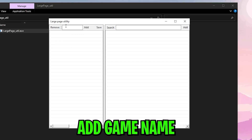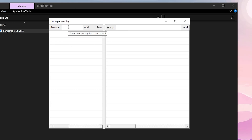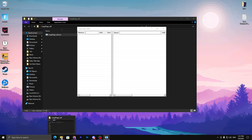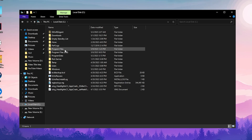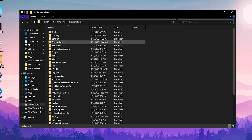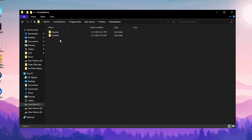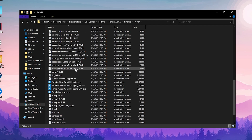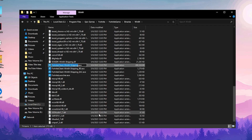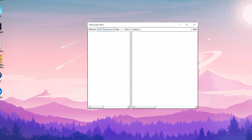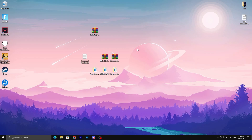Now you need to add your Fortnite executable — or whatever game you want — to get more FPS and lower input delay. Go to File Explorer, navigate to the drive where Fortnite is installed, go to Program Files, Epic Games, Fortnite, FortniteGame, Binaries, Win64, and find the Fortnite launcher file. Right-click it, select Rename, press Ctrl+A then Ctrl+C to copy the name, close Explorer, paste it into the tool, and click Add. Your Fortnite exe is now successfully added to the list.